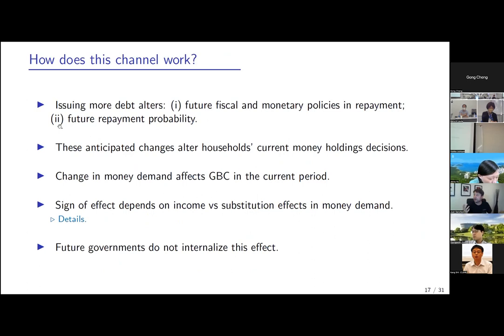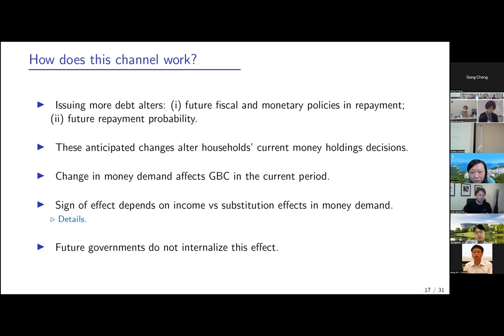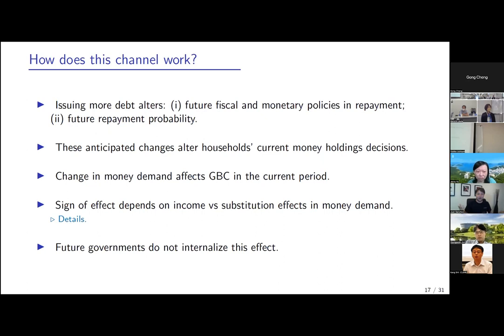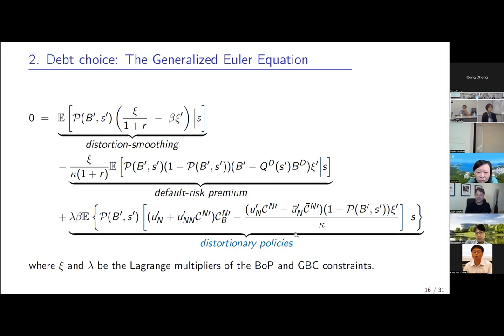The third term in the debt first-order condition: issuing more debt changes future fiscal and monetary policy. If the future government has more debt, it needs more resources and will want more inflation. Households today know this and adjust their cash holdings — their money demand. Whether they want to take more or less money depends on the income versus substitution effect: being poorer tomorrow may increase money demand (income effect), but money pays a lower return so they may substitute away. If preferences are log, this third term disappears.